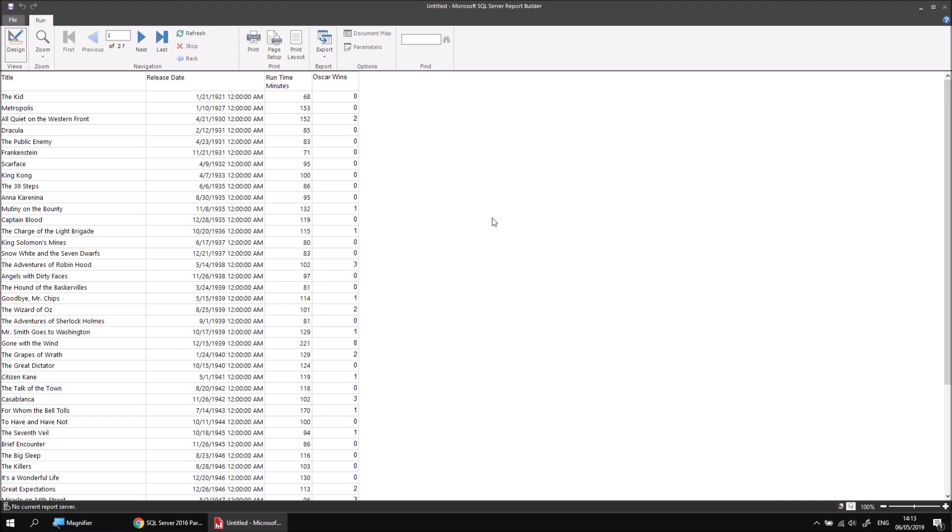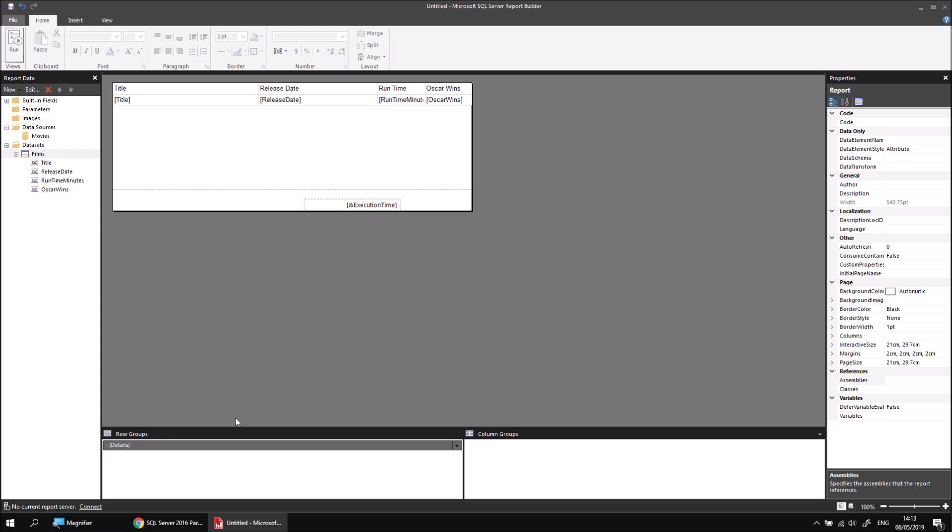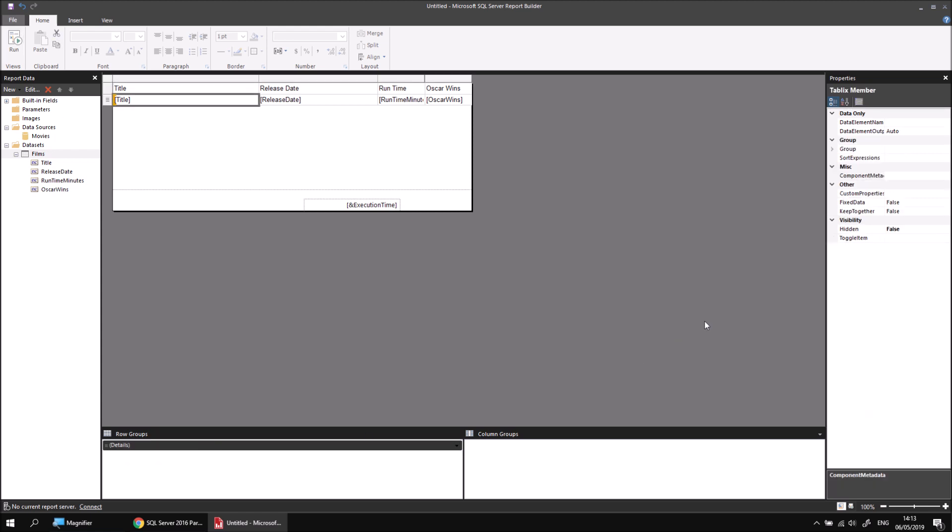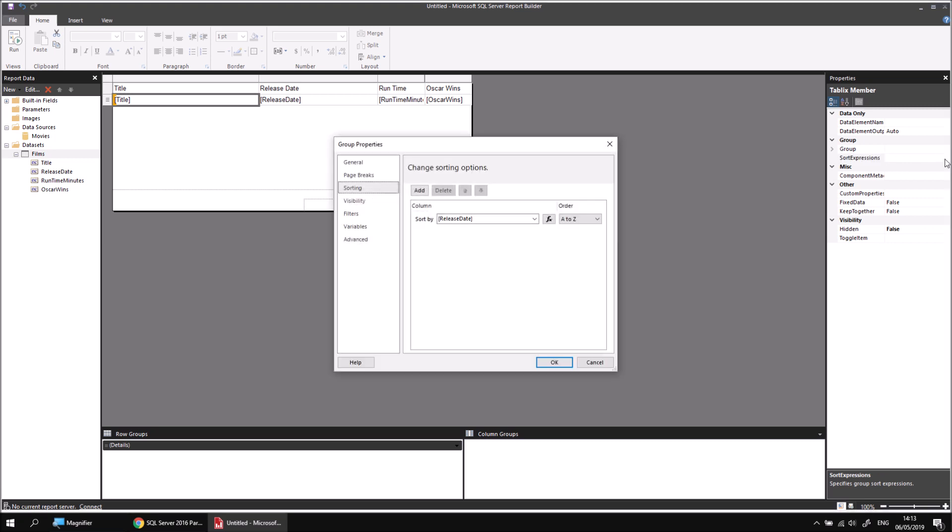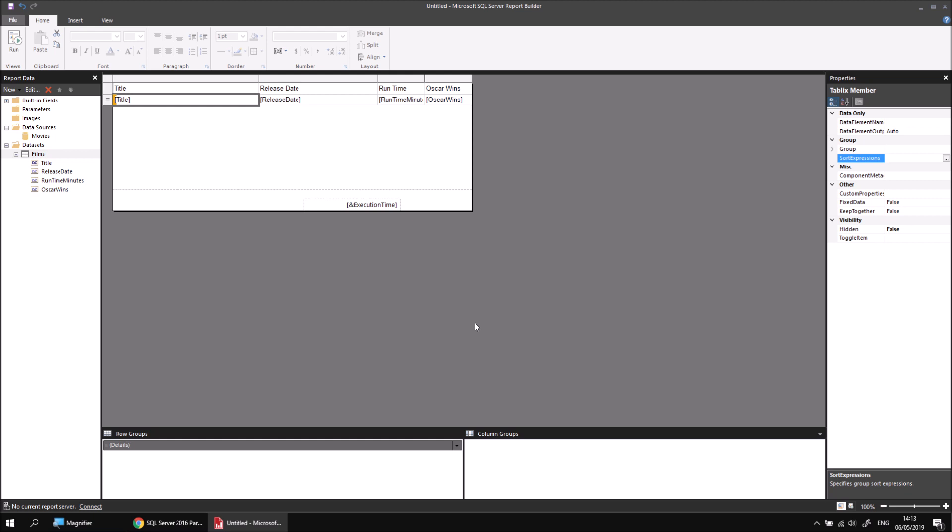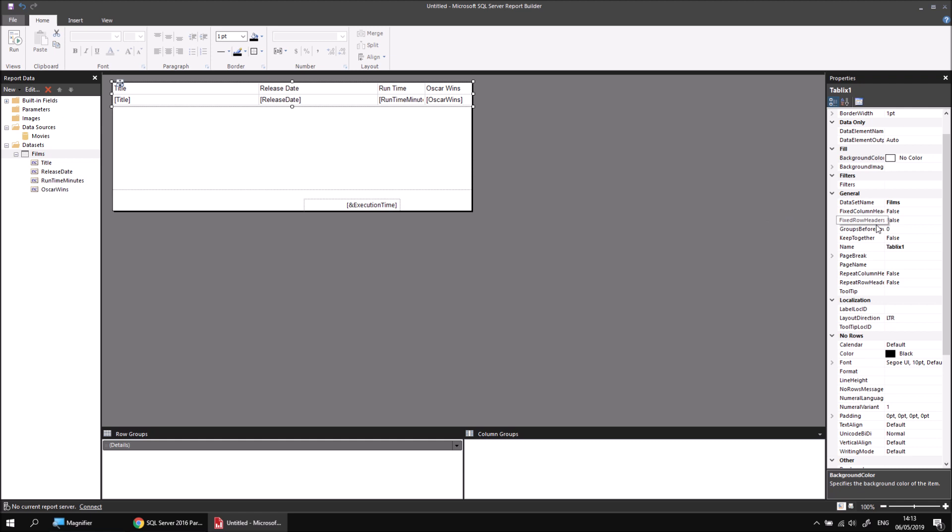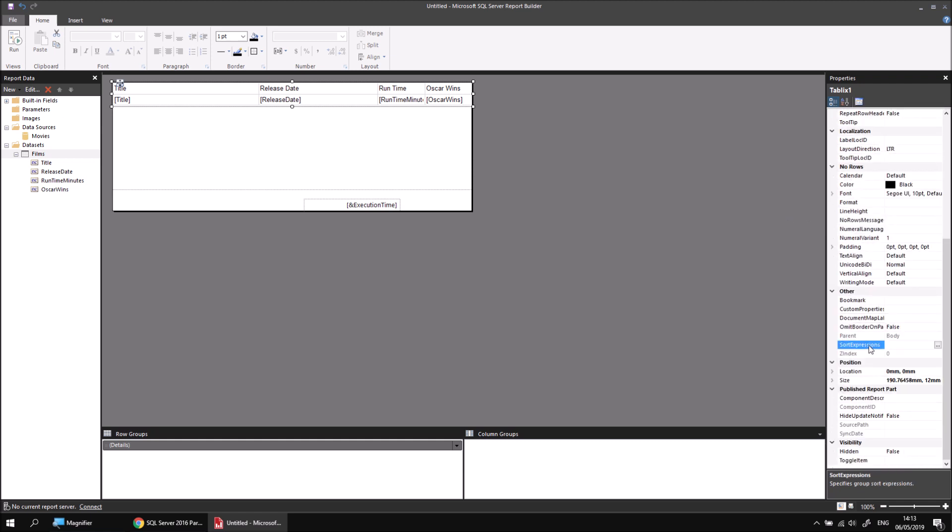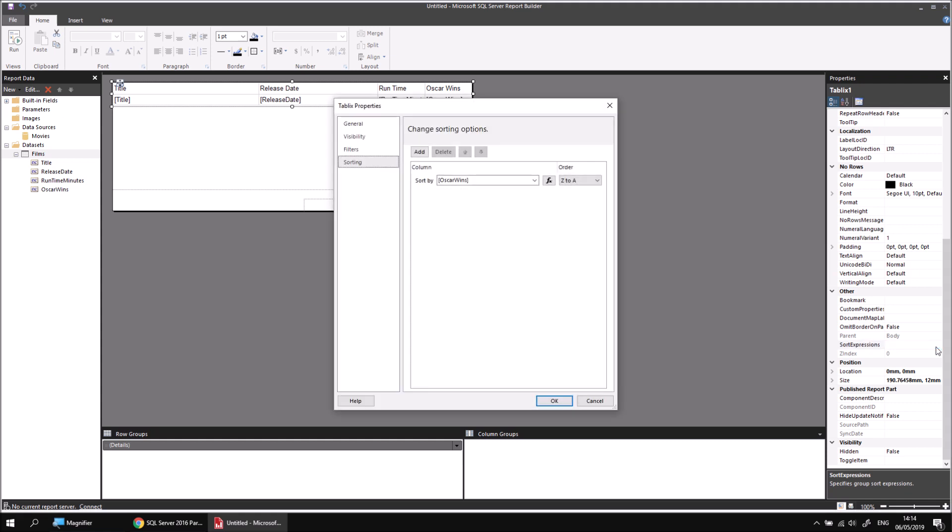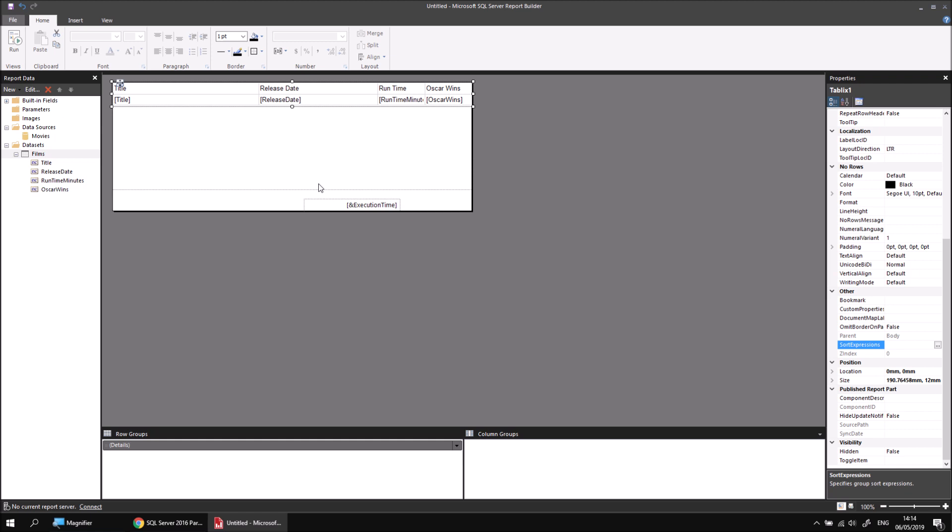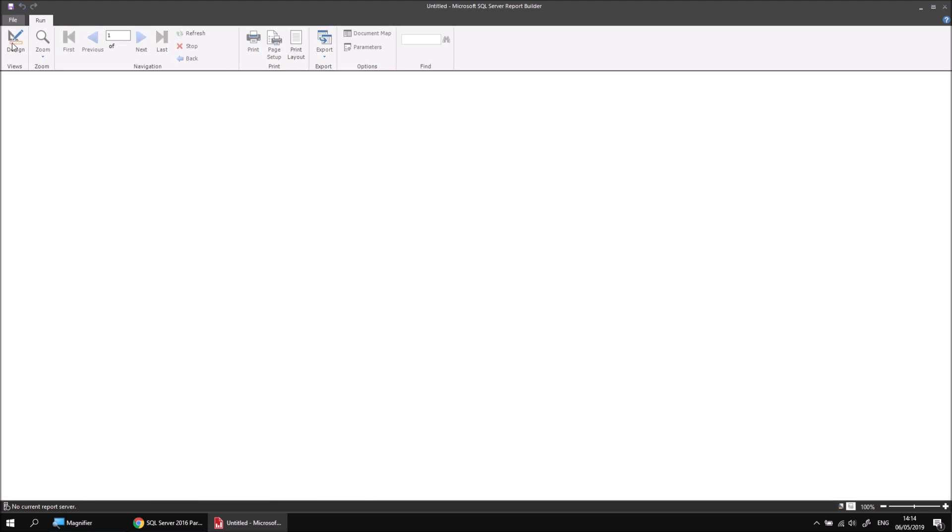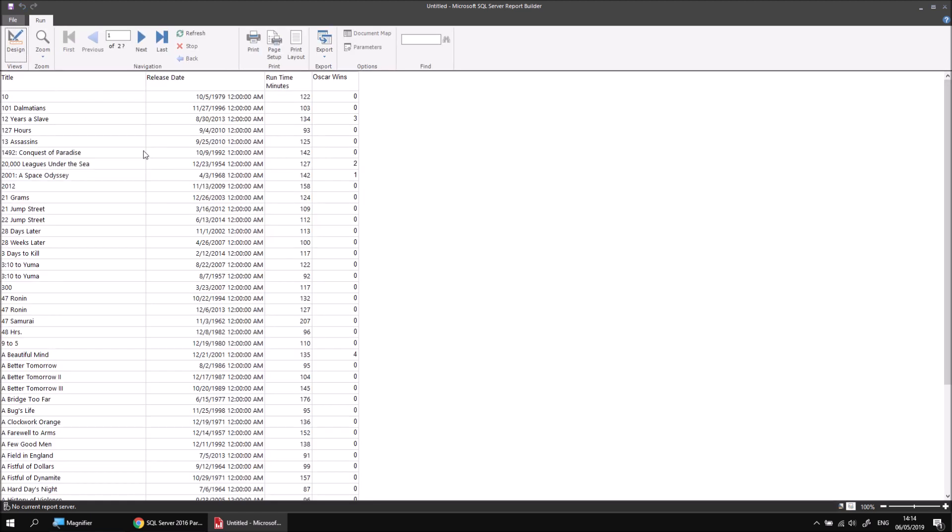Back in the design view, let's start with the row group. I'm going to select the details object and then from the sort expressions property in the properties panel click the ellipsis button and then we can choose to remove a sort by selecting it and then clicking the delete button. We can then click OK and then let's do the same thing for the table as well. If I select the table and then in the properties window find the other category and then find the sort expressions property, click the ellipsis button and then select the sorting we've applied, delete that one and then click OK again. Just a quick test to make sure that our sort order is back to sorted alphabetically by film title and then let's look at how we can apply some interactive sorting to the report.